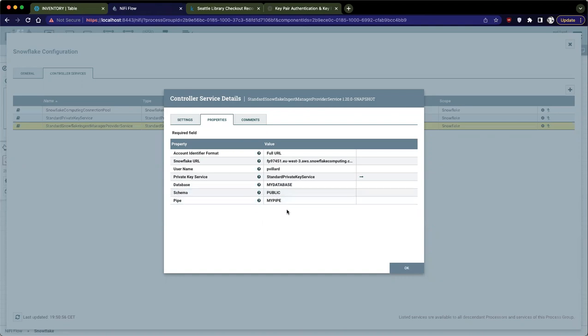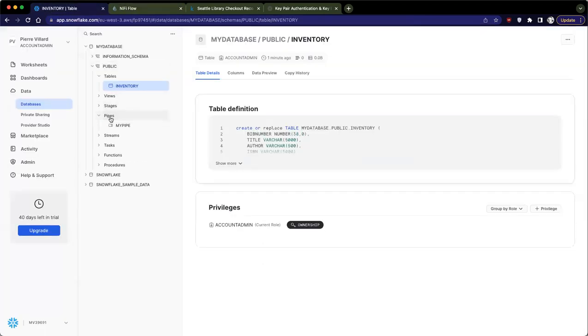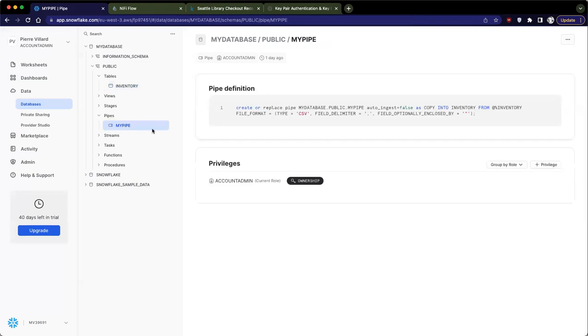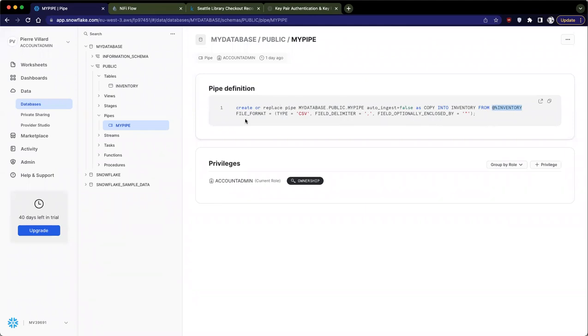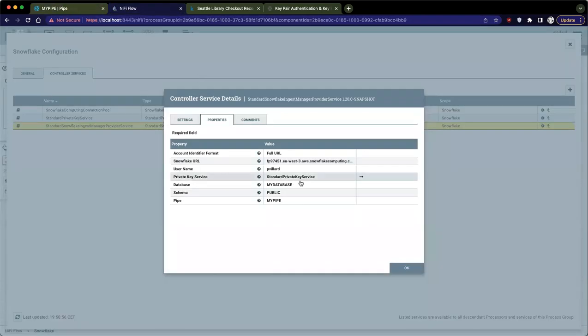I'm going to go into Snowflake and create the pipe. I go into pipes, and actually my pipe is already created. So I'm not going to recreate it, but basically, that's what I executed. Create or replace pipe, the name of my pipe. I set the auto ingest to false, and then I'm adding the copy statement, where I'm saying copy into inventory from at percentage inventory, which is basically the syntax to reference the internal table stage. And then I'm specifying the file format. I'm saying it's going to be CSV with the field delimiter and what is enclosing the fields. So that's it. Once my pipe is created, I can go back to NiFi.